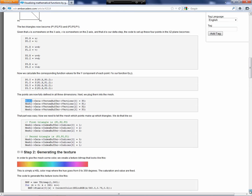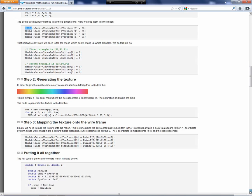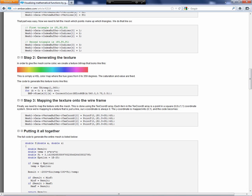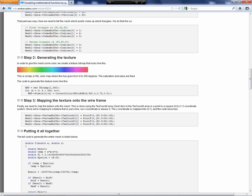Then we map those four points to the two triangles using the index buffer indices property. The first triangle is 1, 2, 3. The second one is 3, 0, 1. Then we loop through the entire X, Z plane to generate the entire mesh.